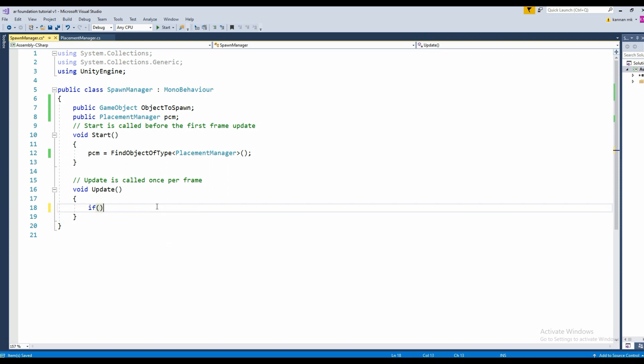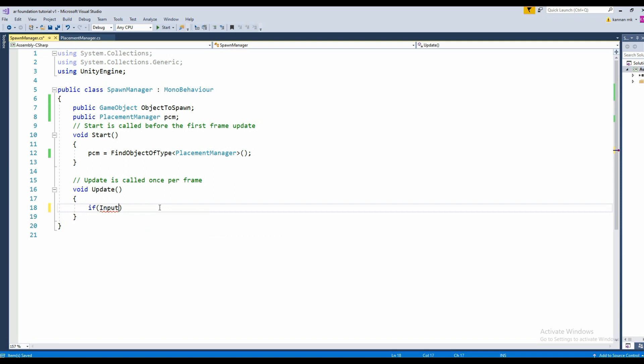Next we are going to find the touch system. To find the touch system, we use Input.touchCount greater than zero.